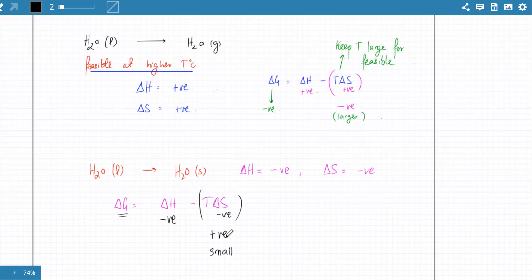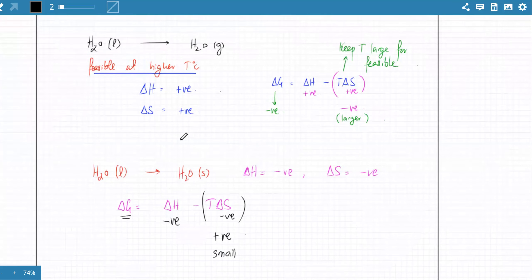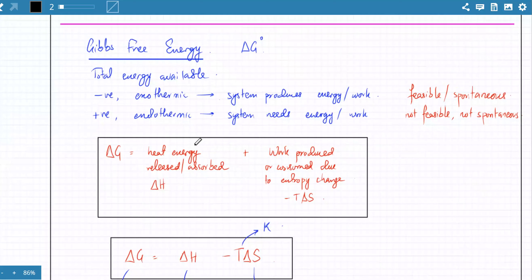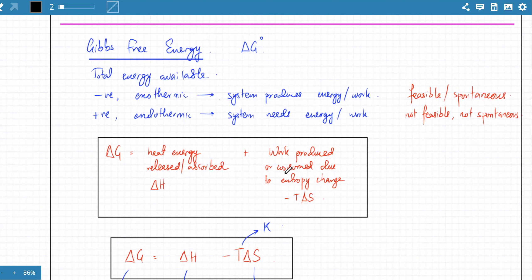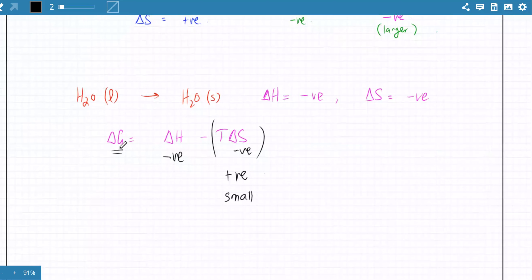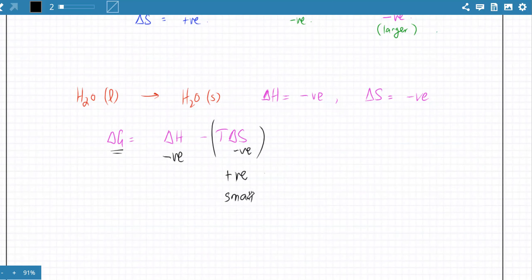Delta G negative means the system doesn't need energy from outside — the reaction is spontaneous. Delta G positive means it needs energy from outside, so it won't be spontaneous. We want the positive term to be as small as possible so delta G comes out negative, indicating the reaction is spontaneous — so keep temperature small.